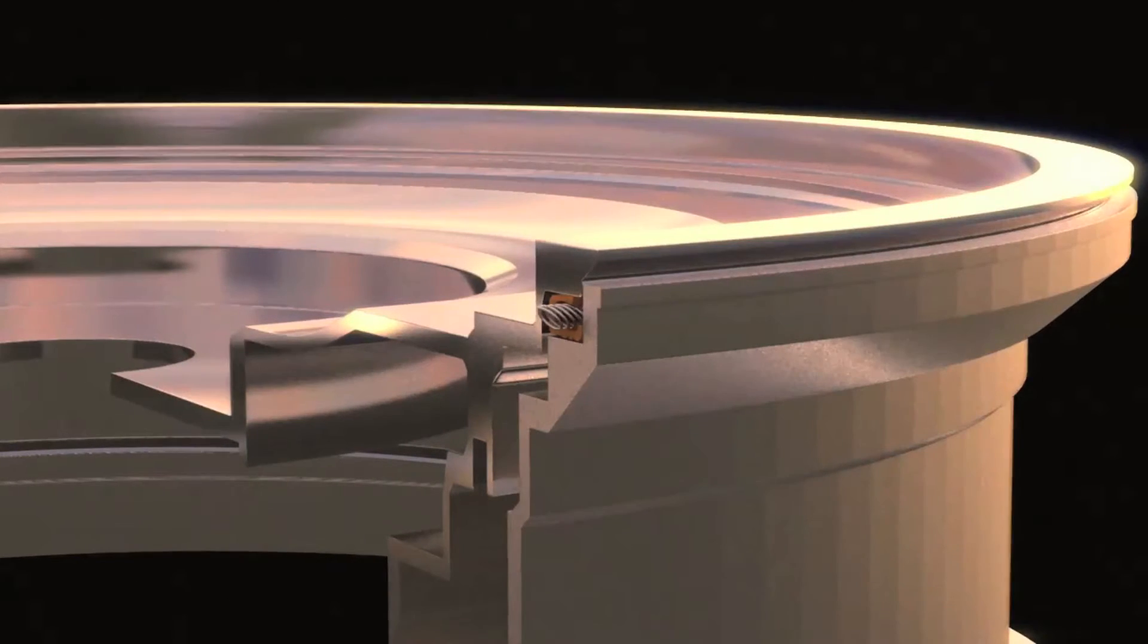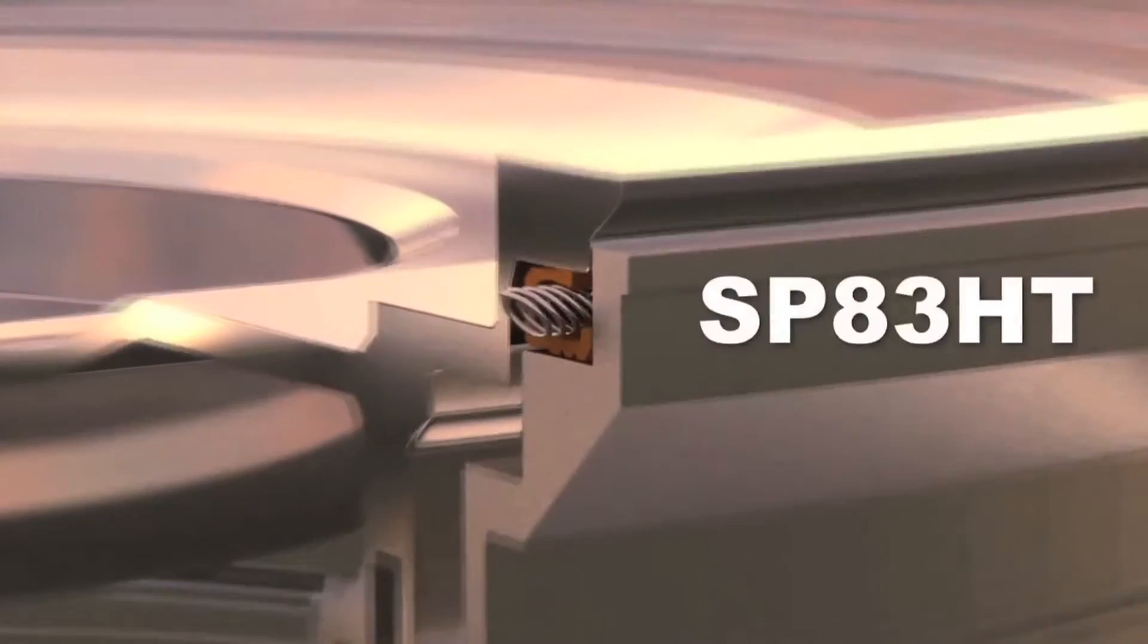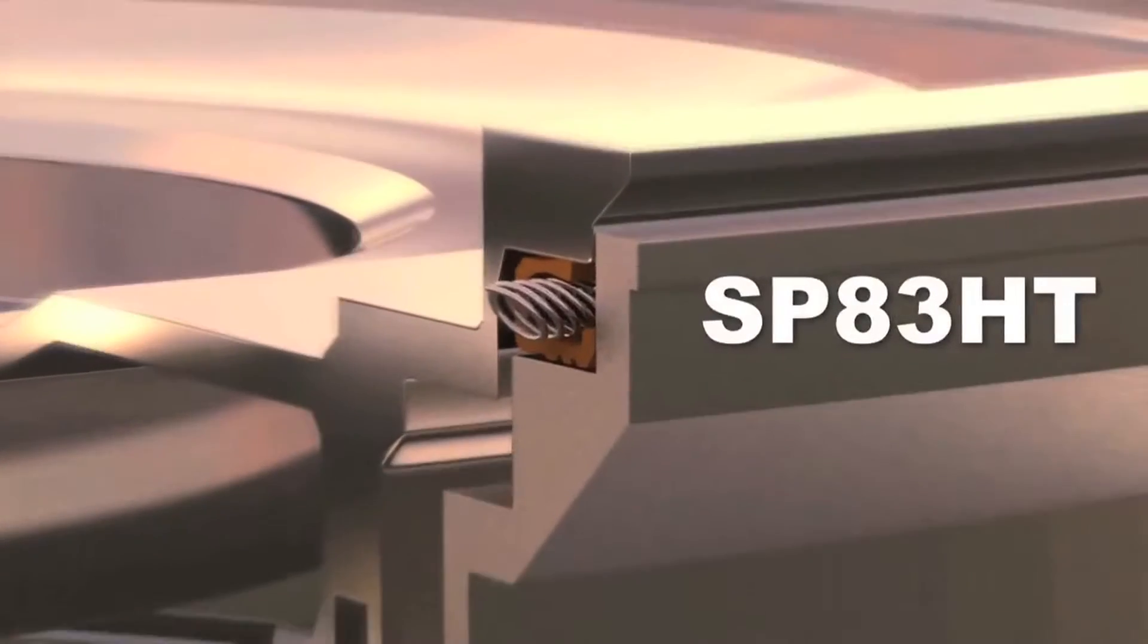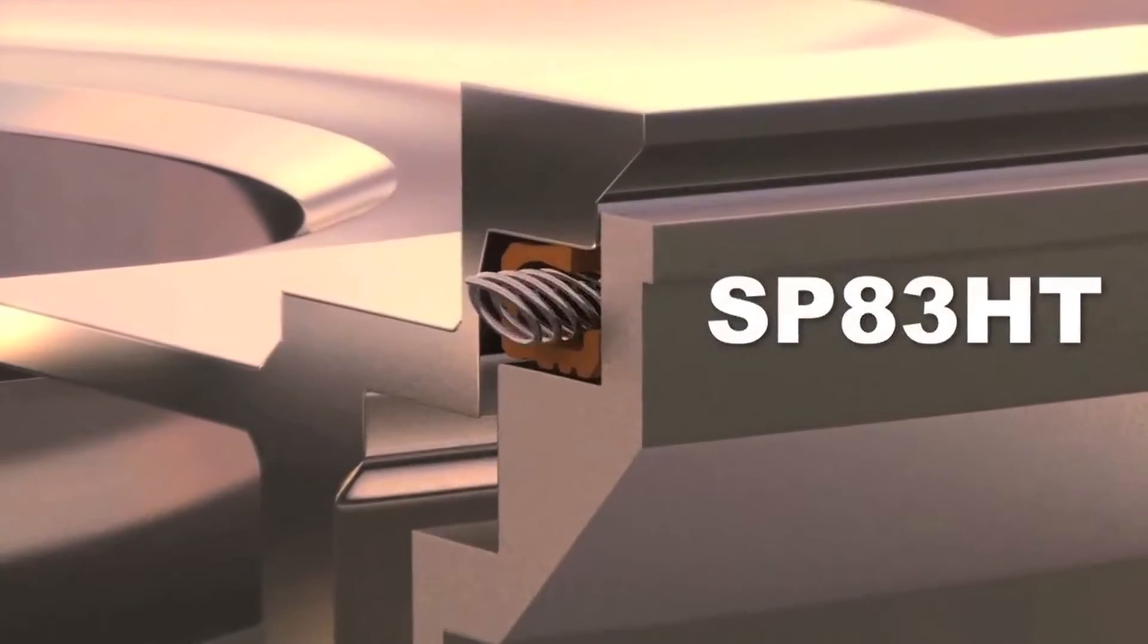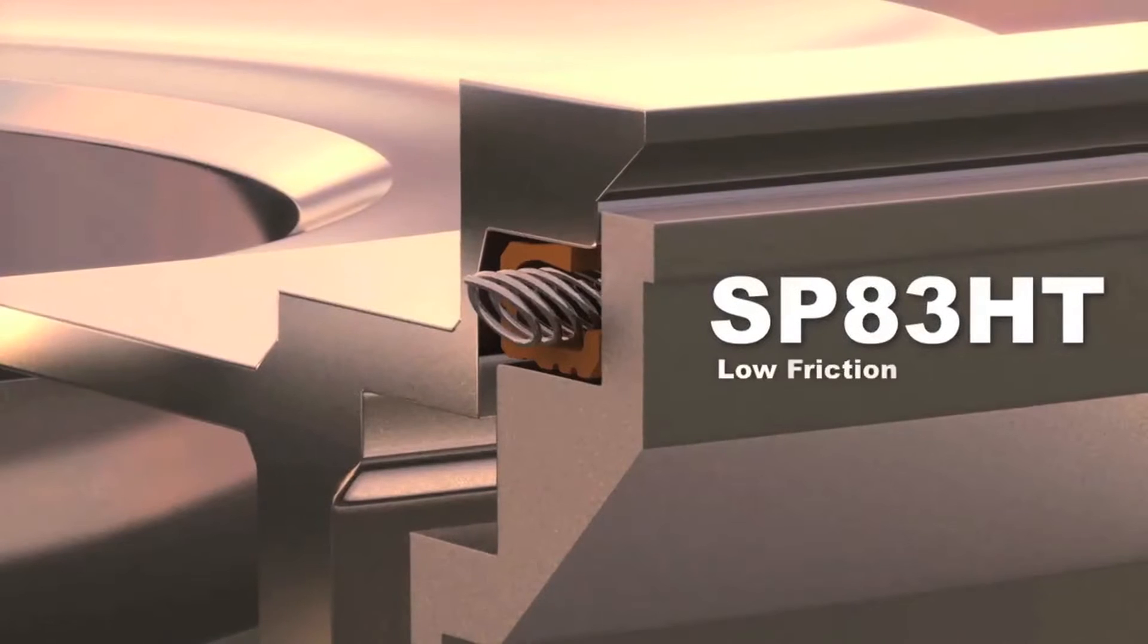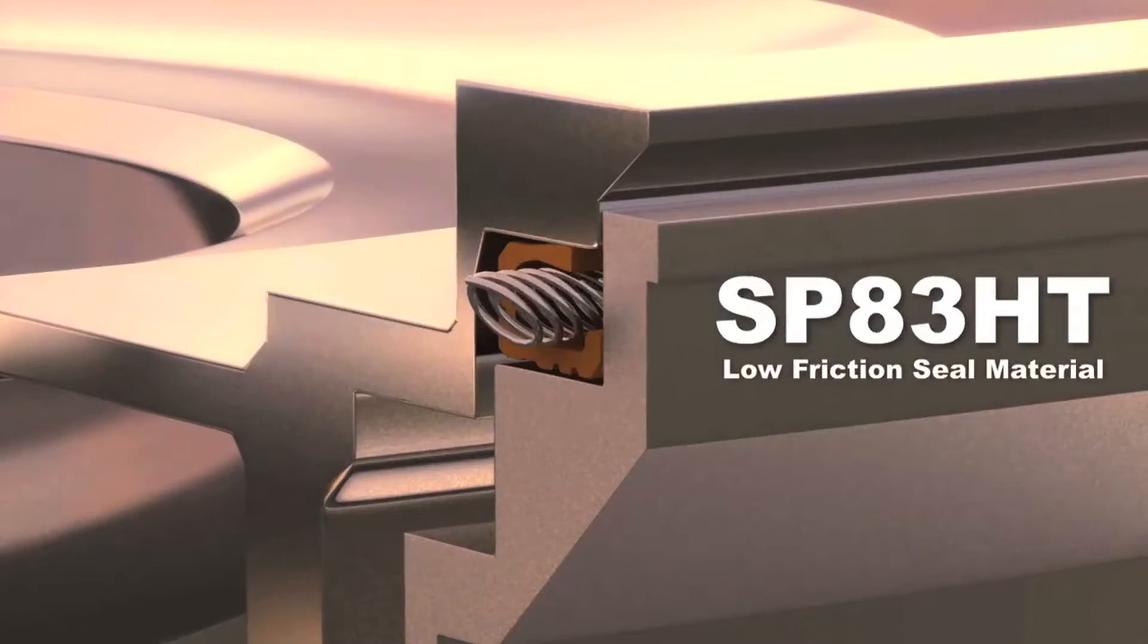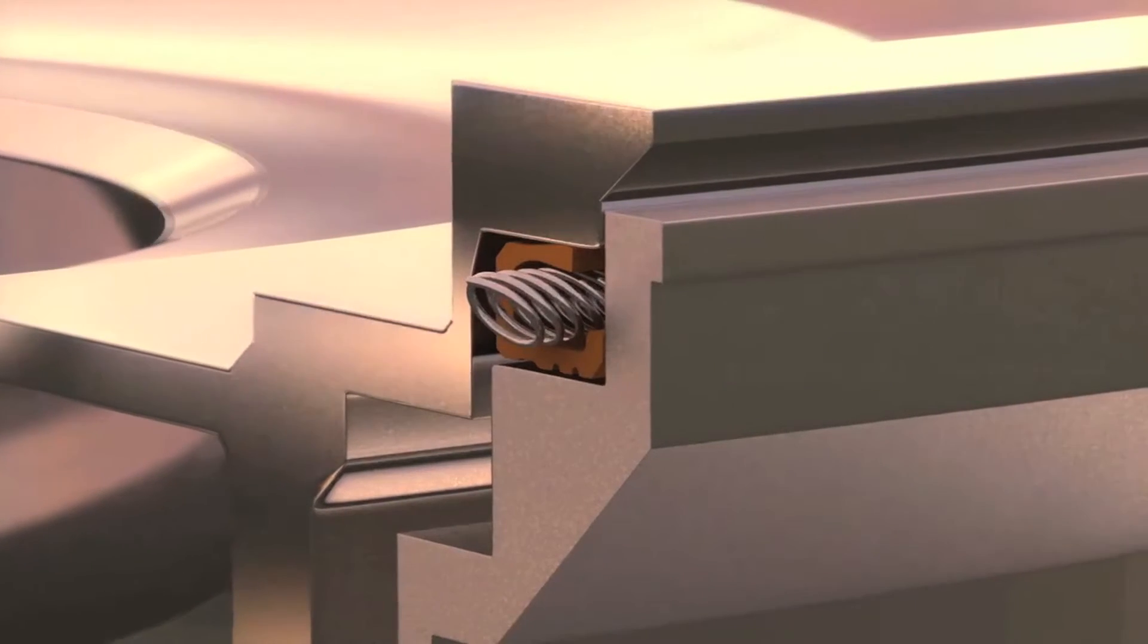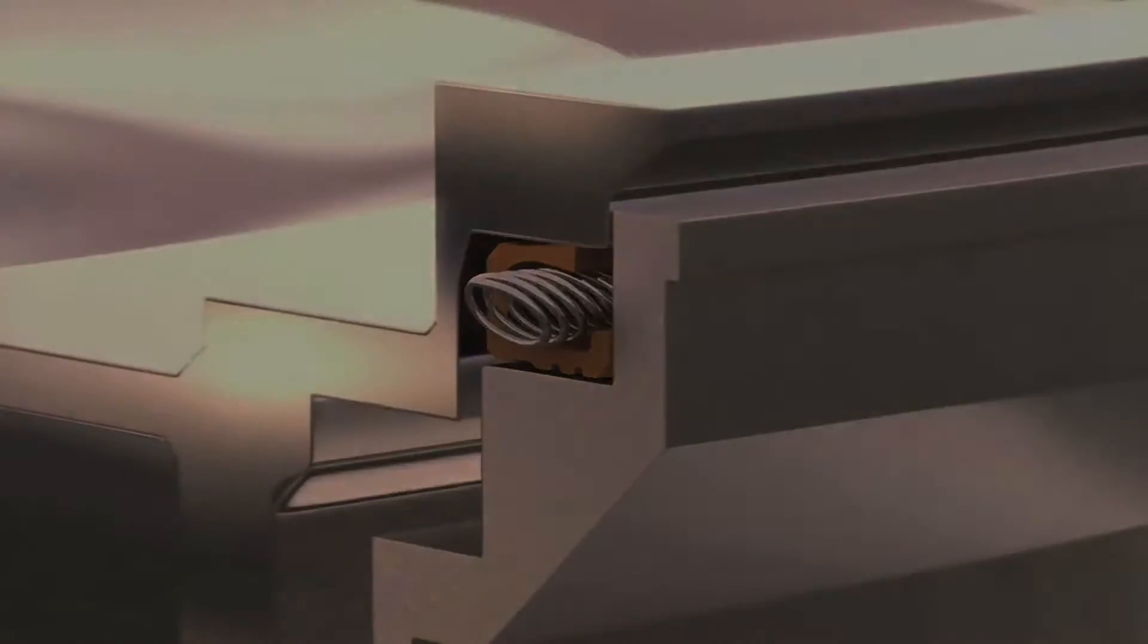The seal jacket is constructed of SP83HT. This material minimizes the stick slip, common to elastomer seals, and enables smooth, jitter-free tracking.